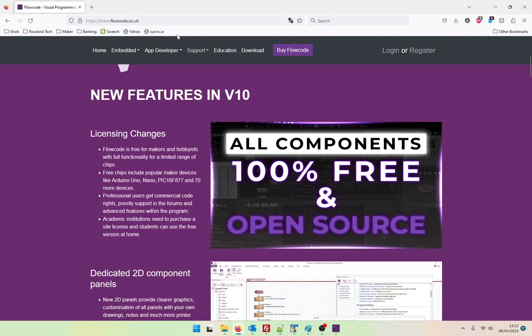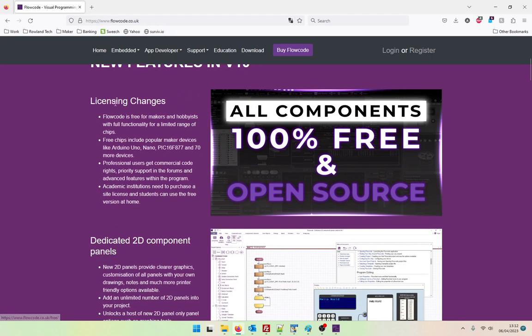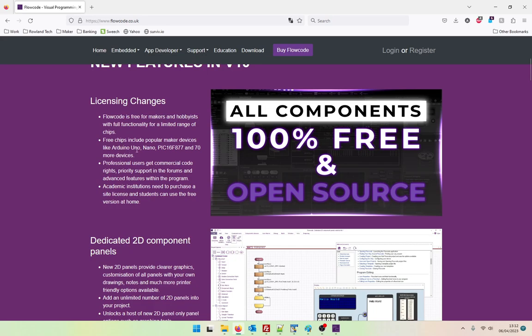So if we look on the main website, flowcode.co.uk, we see some of the new features. We've got licensing changes. Flowcode is free for makers and hobbyists with full functionality for a limited range of chips. Some of the free chips are the Arduino Uno, the Nano, a PIC and up to 70 more devices. Professional users get commercial code rights, priority support for the forums. So supposedly this is if you buy the professional license, and here we have the academic license.